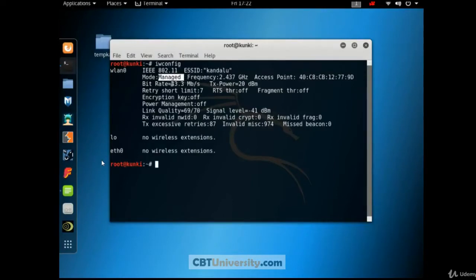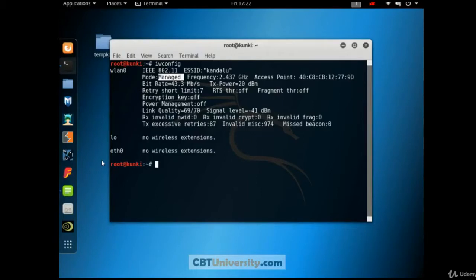So in the managed mode, this wireless interface card will accept the packets that are destined for this interface only. In the monitor mode, it can capture all the packets around even if the packets are not targeted for this interface.